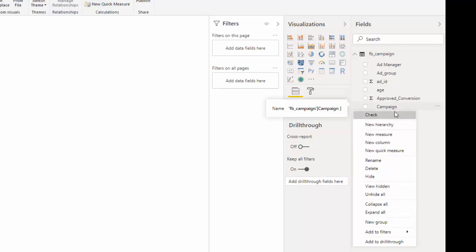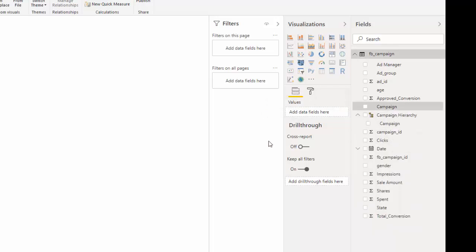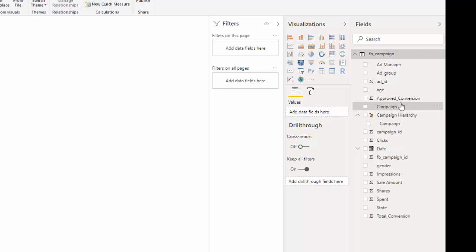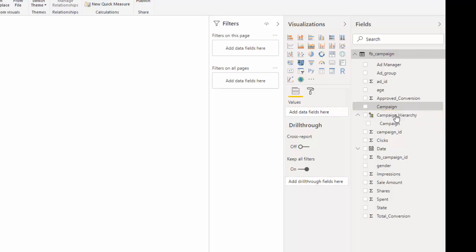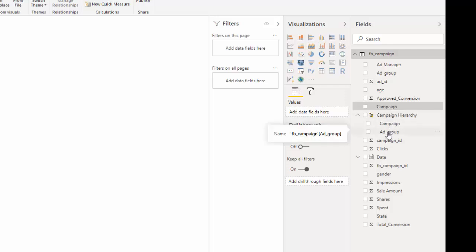So we right click campaign and we have an option for new hierarchy. Click new hierarchy and we can see that there is a new field that says campaign hierarchy. And in that you can see that indentation is campaign. The next thing you want to bring in is your ad group. So click ad group with the left mouse button. Bring it down to campaign hierarchy. And drop it in. And you have now you have two points in your hierarchy. Two levels.